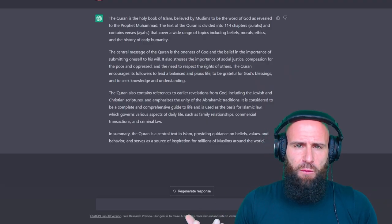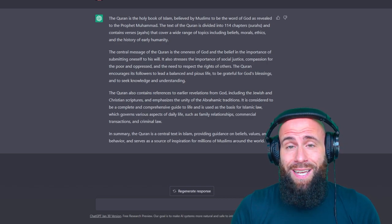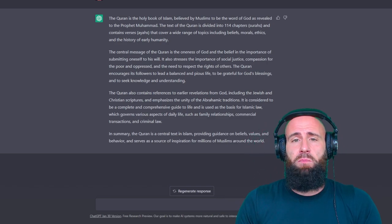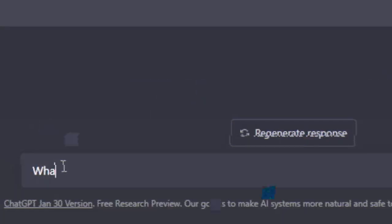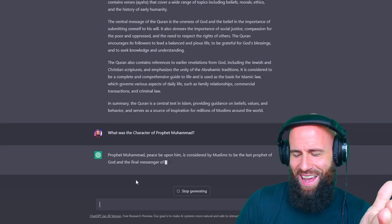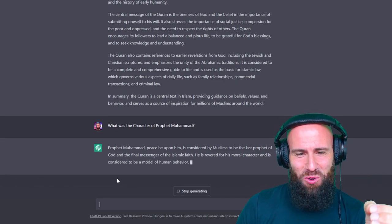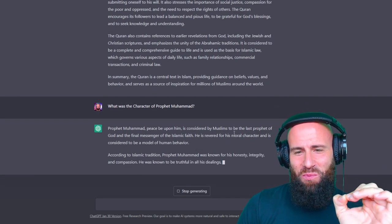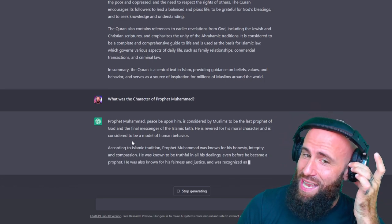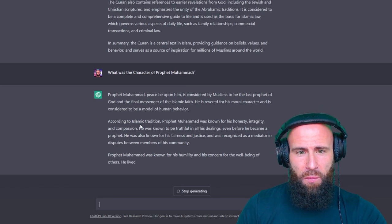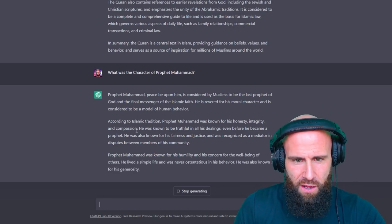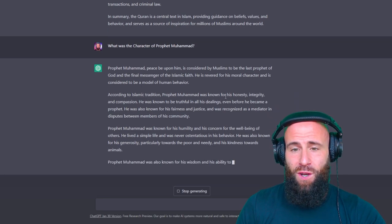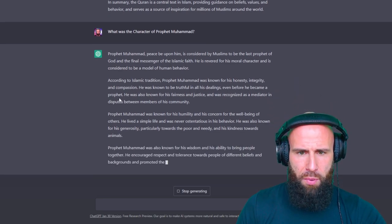But now speaking about Islamophobes, they are of course not only attacking the Quran, especially focused, they are on Prophet Muhammad, may peace be upon him. So let's have a look what the AI says. Let's type, what was the character of Prophet Muhammad? Look at this AI. The AI is a Muslim, man. It says, Prophet Muhammad, peace be upon him, is considered by Muslims to be the last prophet of God and the final messenger of the Islamic faith. He is revered for his moral character and is considered to be a model of human behavior. According to Islamic tradition, Prophet Muhammad was known for his honesty, integrity, and compassion.